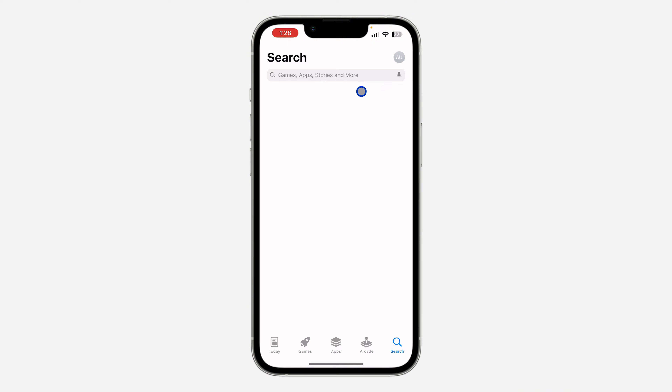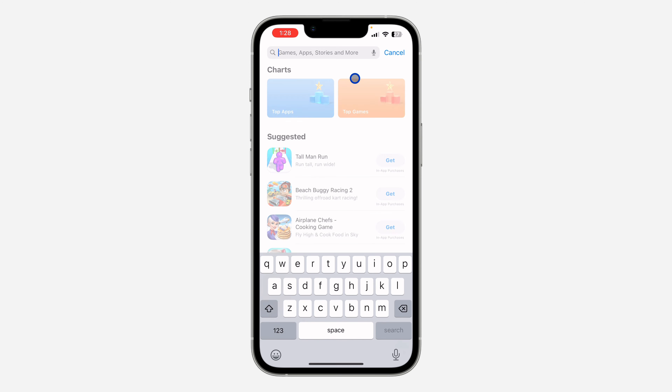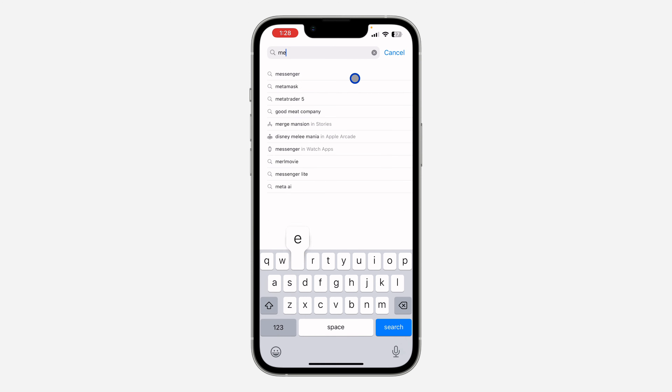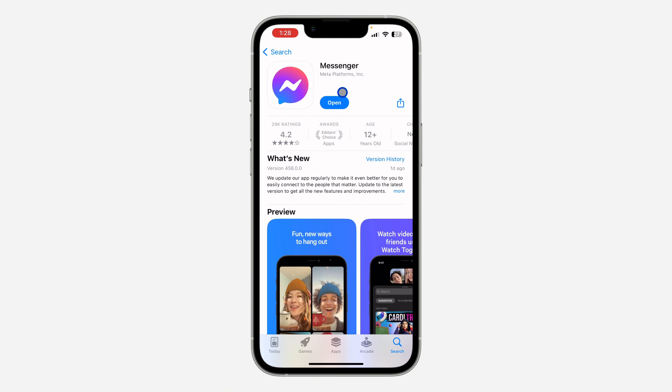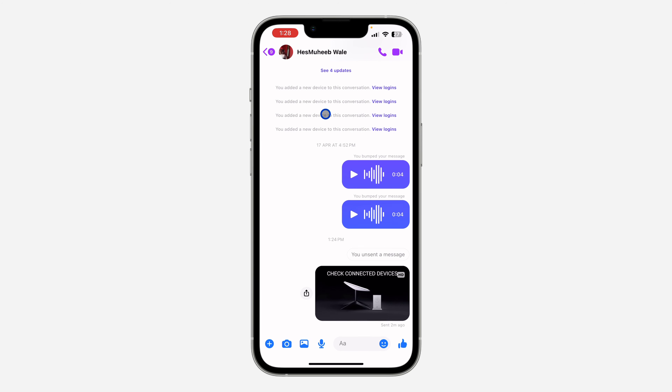The first thing is head over to your app store or play store and you need to search for Messenger. Once you search for Messenger, update your Messenger app to the latest version, and once you update it, you need to open it.